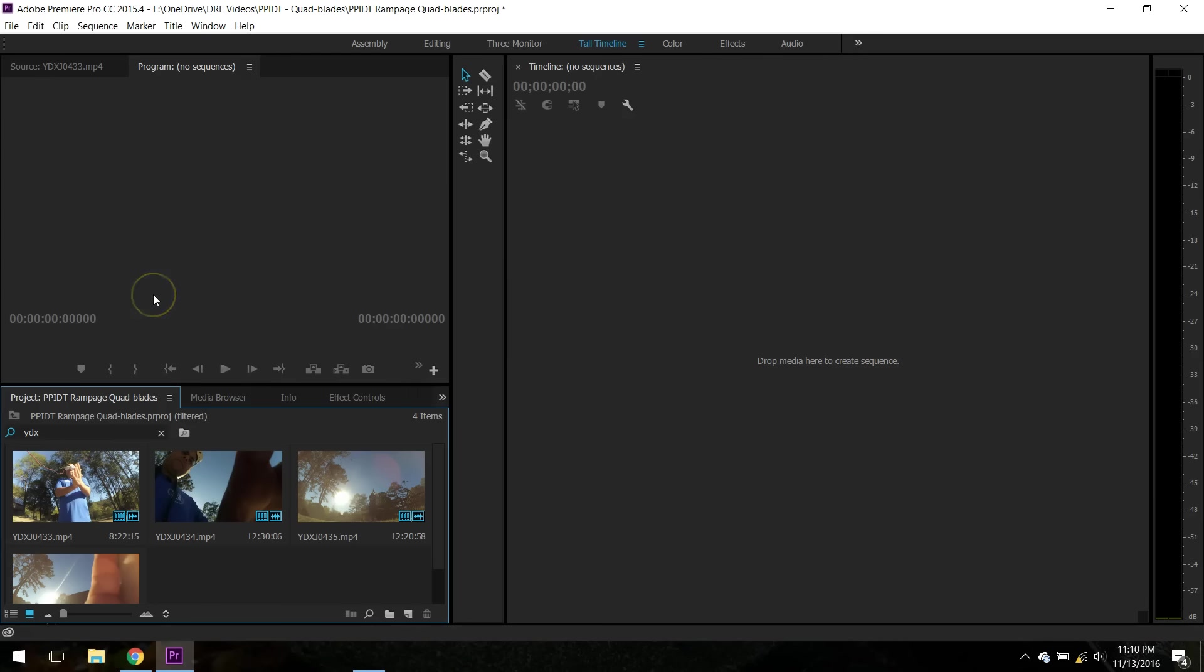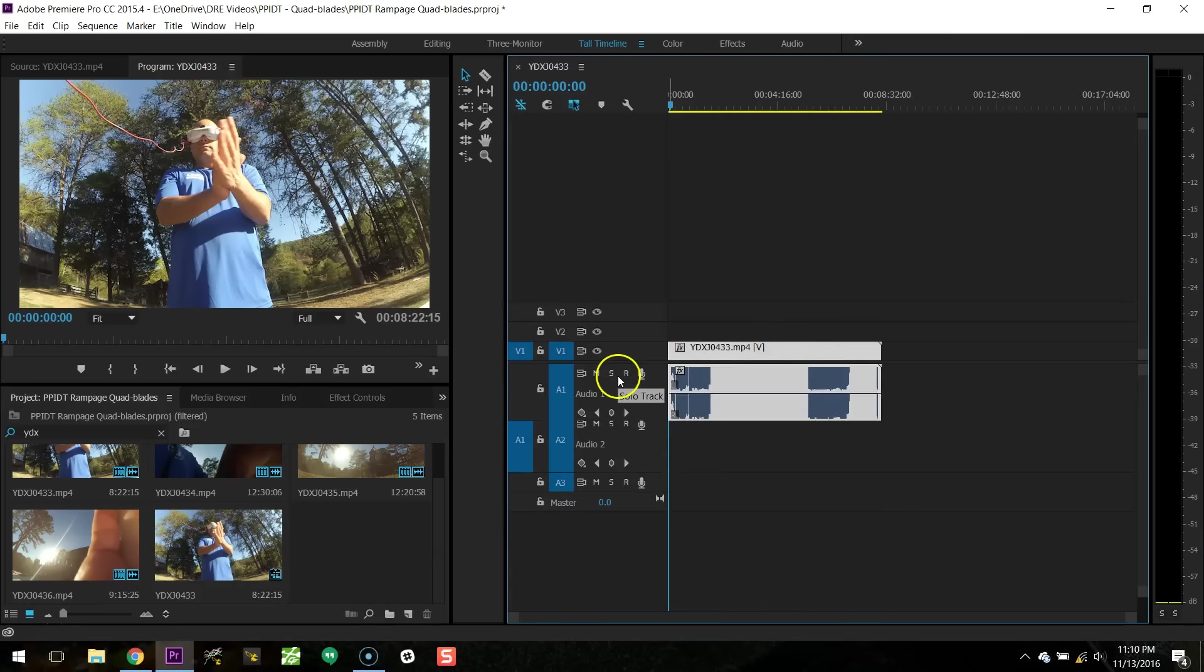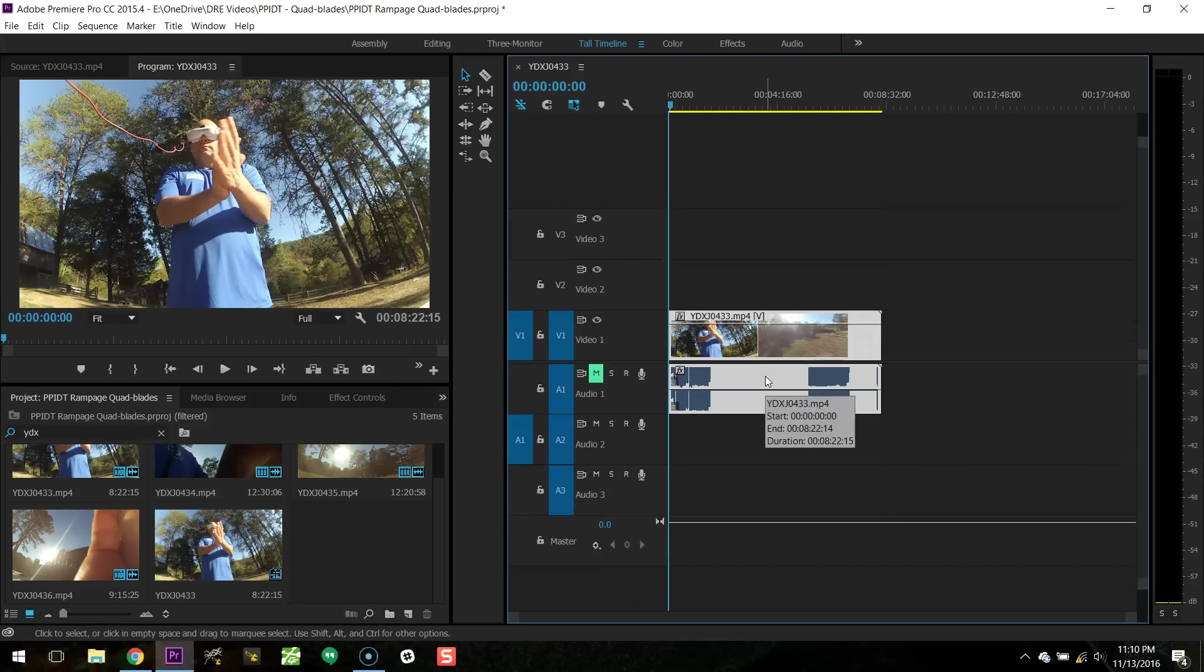But here's how I do it. So I'll start with the high def footage right here, and I'm going to just go ahead and mute this so I don't destroy your ears with the sound of the motors.